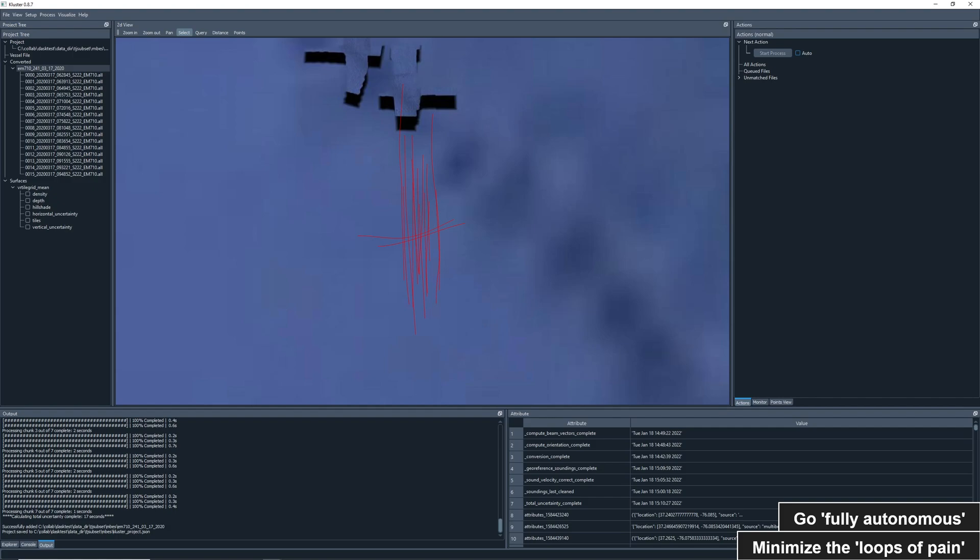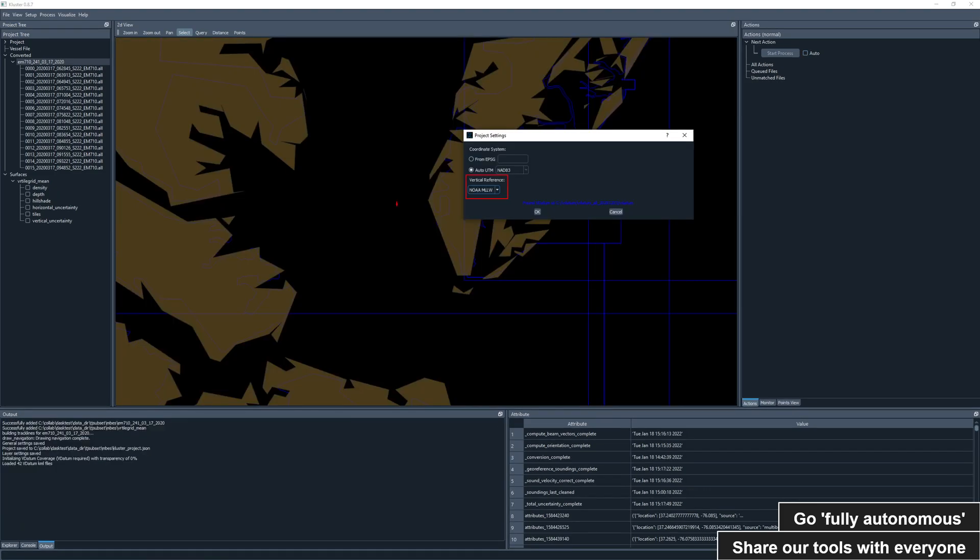Now let's look at one last action highlighting a feature that I think is very exciting. Here we have a box showing our project settings, which can be altered on the fly, affecting the data currently loaded in cluster. The default vertical reference in cluster is the waterline, which means you get values relative to the waterline value you have entered in Sys.